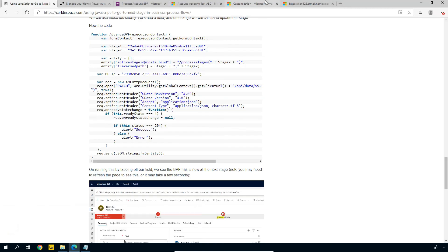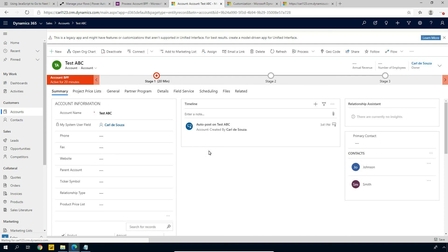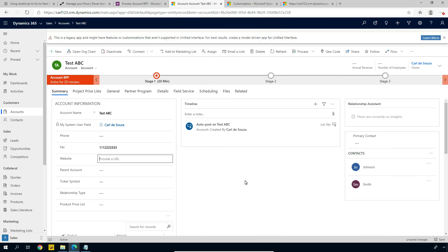So let's go back to our D365 and we'll refresh this. We've reloaded our account here — now it has the new JavaScript code, we're still on stage one. Let's go and enter in a fax and let's tab off it — and we get a success callback. Let's see what happens if we watch our business process flow — this may take a couple of seconds. We can see now it's jumped over to stage two and our code ran successfully. There are a few things you'd probably want to do to improve this — definitely dynamically look up those IDs. Hopefully you'll find this useful at some point.